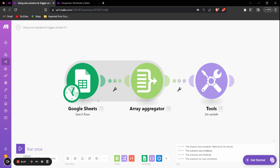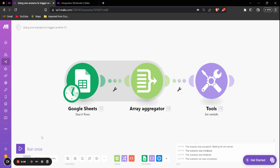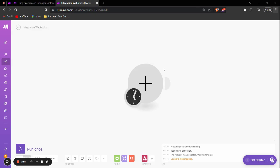This is the first scenario where it searches the rows from a Google Sheet, then aggregates the names from this Google Sheet into an array. Then we have the second scenario which we're going to run when the execution of the first scenario ends.